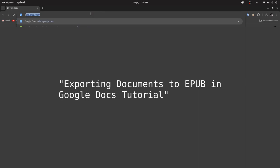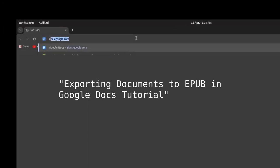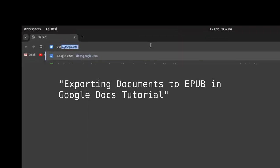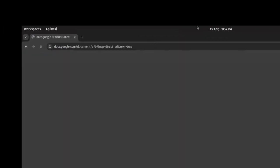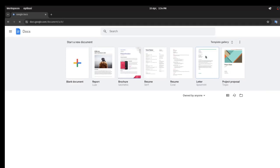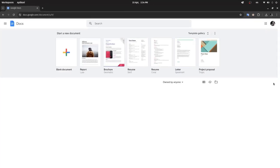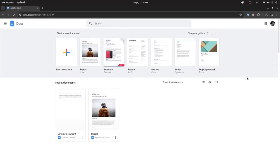In this video I will show you how to export documents in Google Docs to EPUB format. To do that, open Google Docs, then select the document you want to publish as an EPUB.